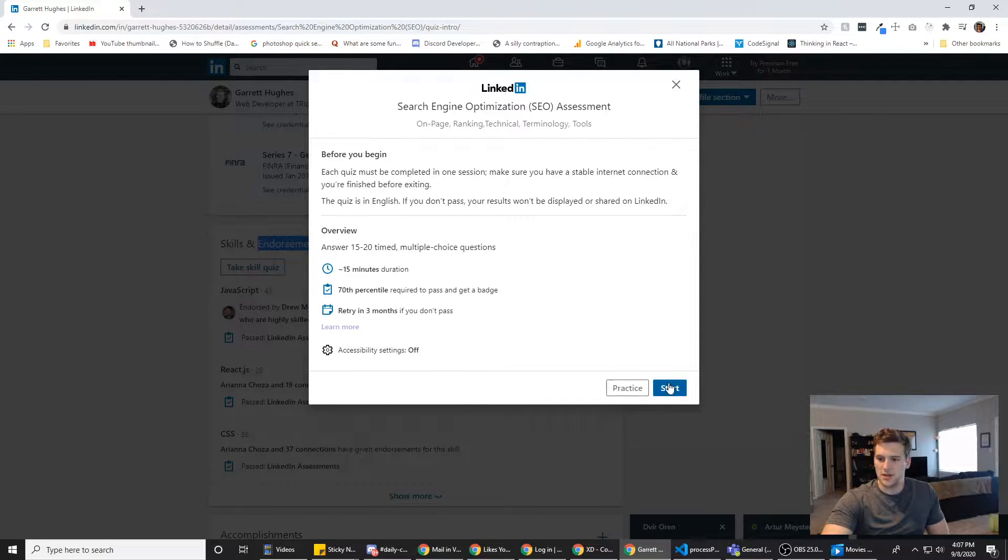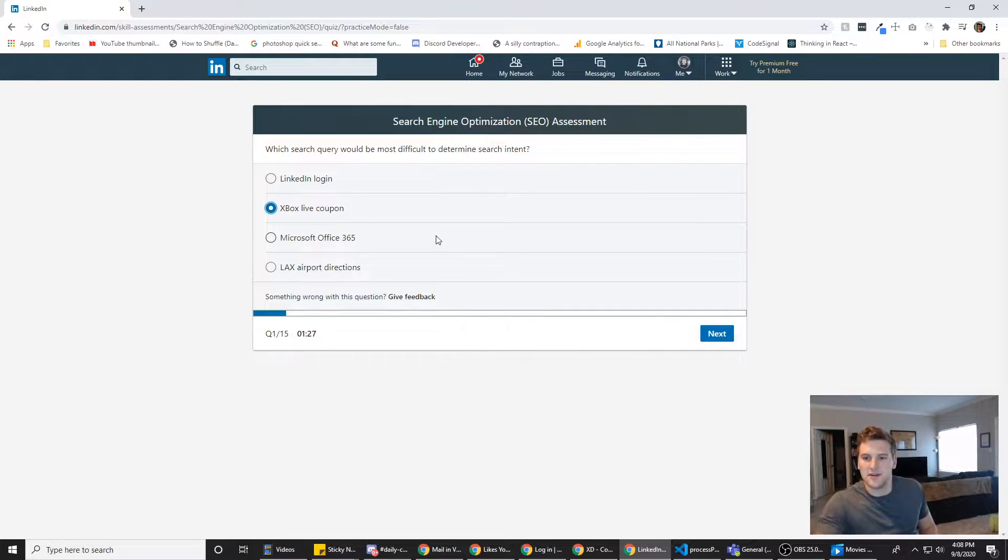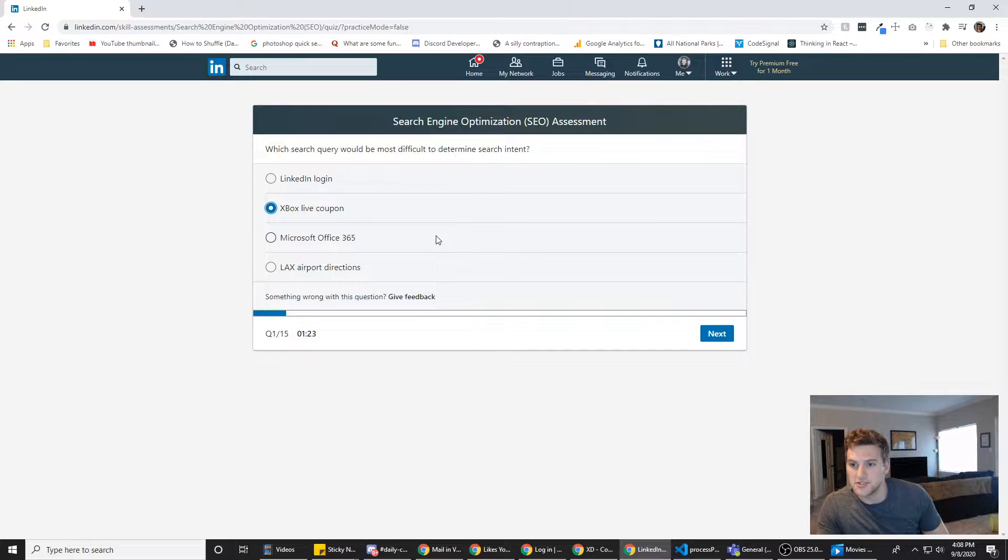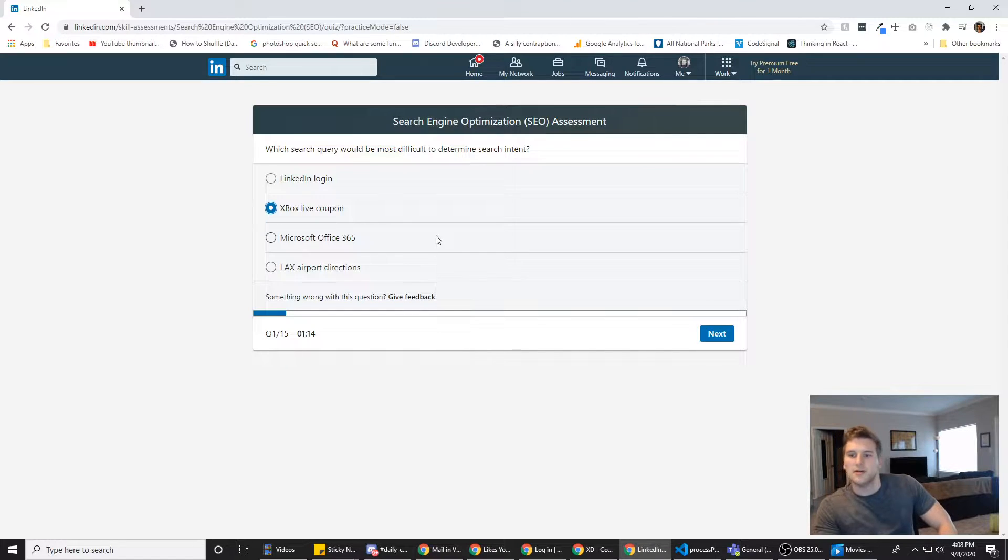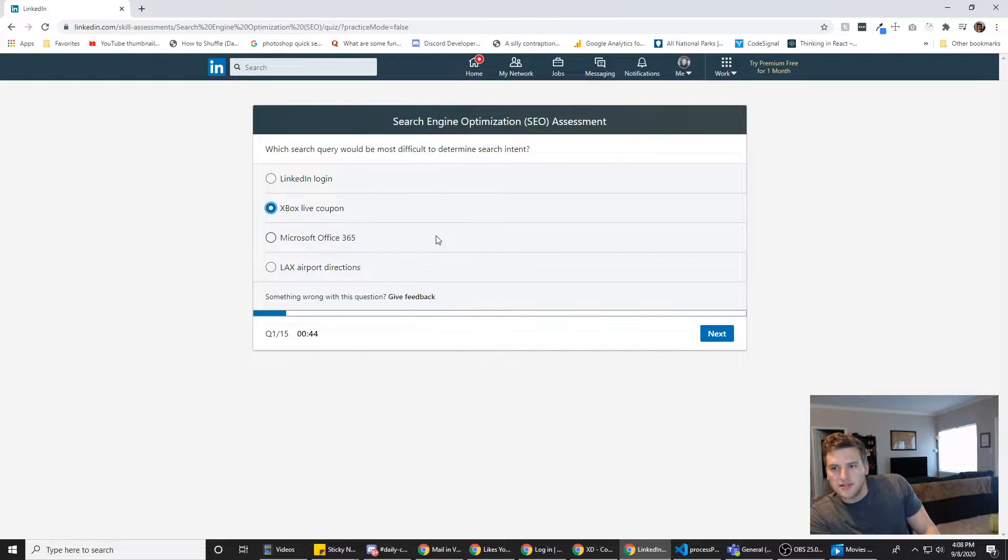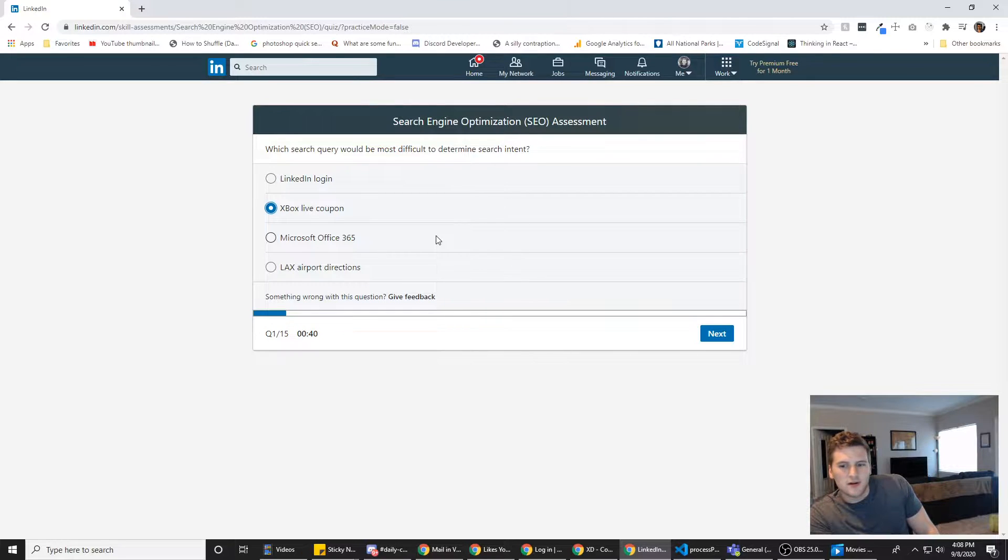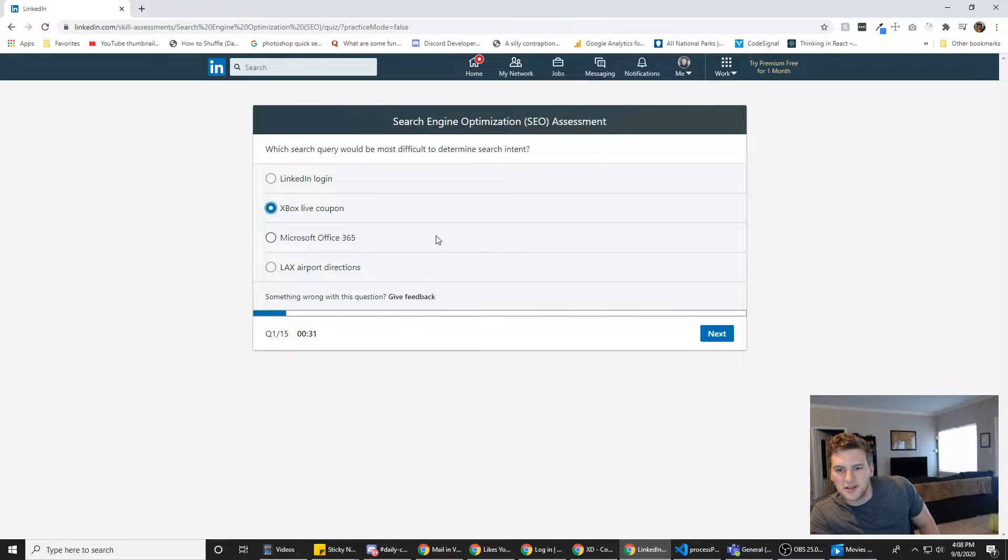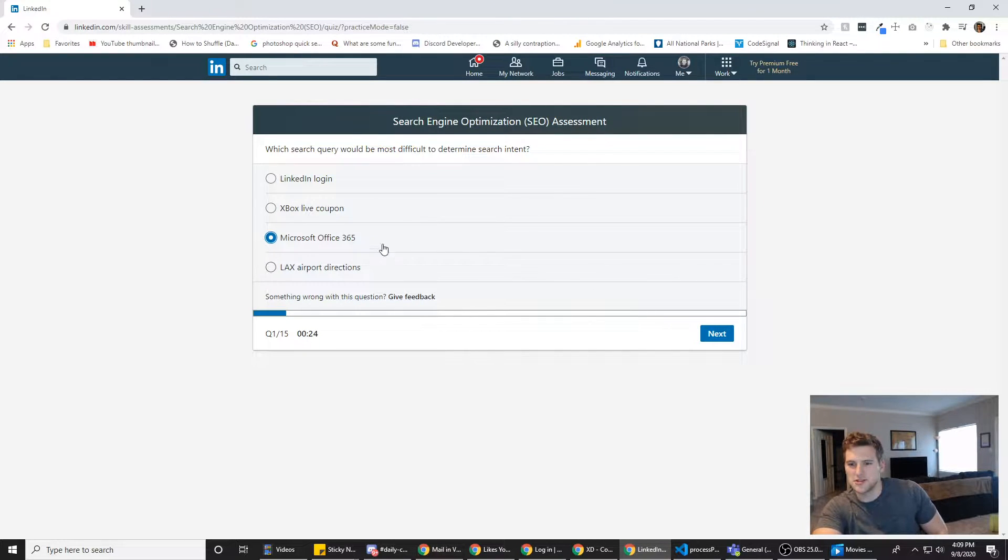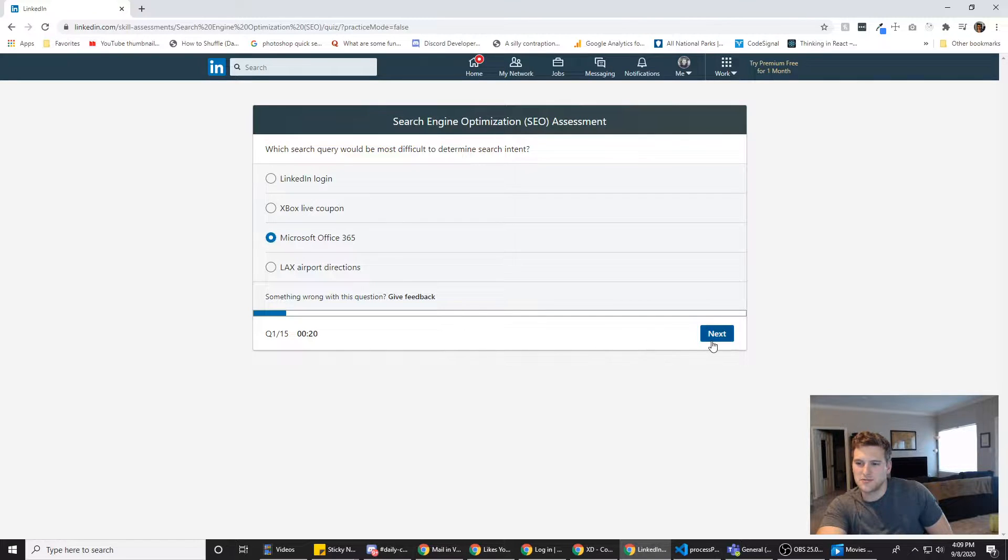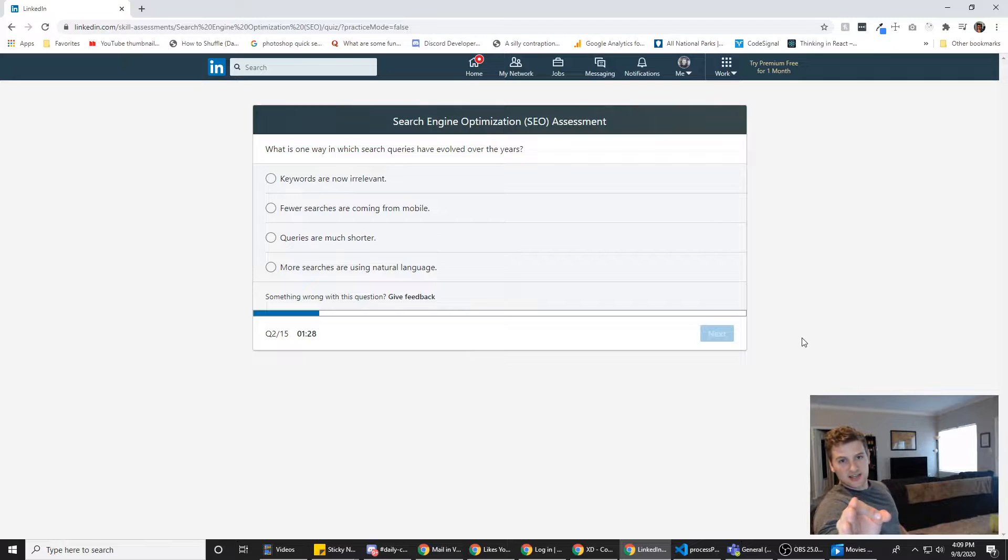All right, let's go. So, Xbox Live Coupon. That's the answer. Which search query would be most difficult to determine search intent? LinkedIn login, Xbox Live Coupon, Microsoft Office 365, or LAX Airport Directions? I think it's either LinkedIn login or Xbox Live Coupon. Actually, maybe Microsoft Office 365, because LAX Airport Directions, that's pretty direct. The other three are kind of ambiguous. I'm going to go with Microsoft Office 365, because that's the one that I feel is the most ambiguous, could be interpreted the most ambiguously by search engines. Also, if you know the answer to any of the questions that I get, let me know in the comments below.